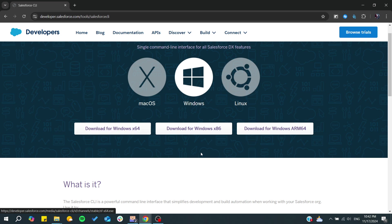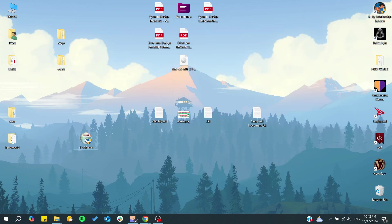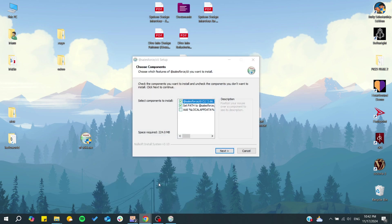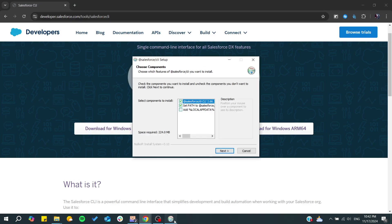By clicking on it, download and then start the installation process. From here click on Salesforce CLI, click yes, and now the installation process will start.